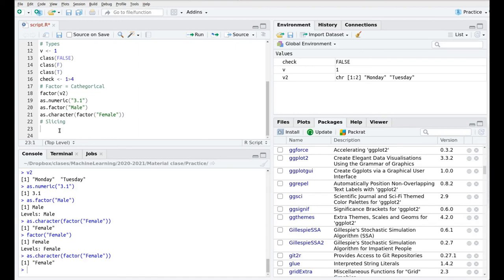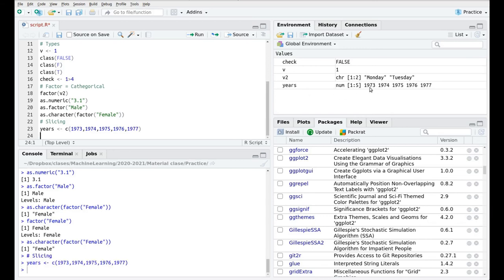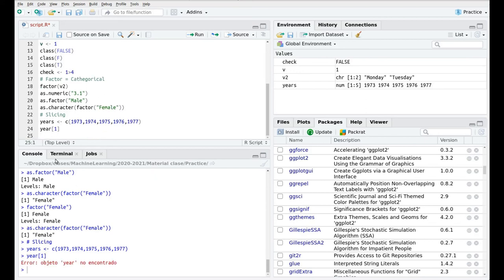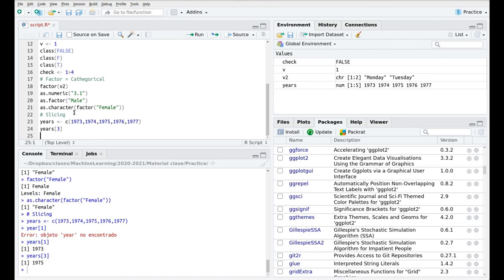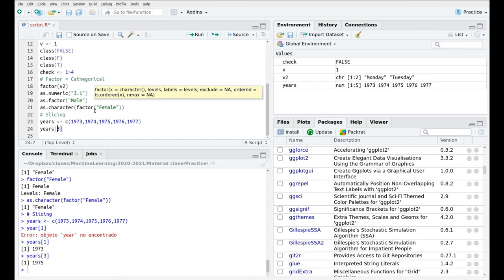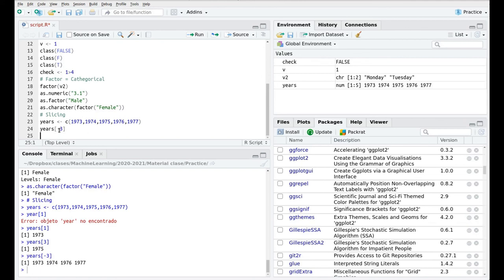Finally, we're going to see how to extract different elements of a vector. Let's create a new vector called years with elements 1973, 1974, 1975, 1976, and 1977. We'll see how to do this more smartly in the next video. Now we have this vector with five elements. We're going to use the square bracket syntax to extract elements. So years[1] gets the first element — 1973. years[3] extracts the third element — 1975. Interestingly, if we use a negative index like years[-3], we get the whole vector without the third element.